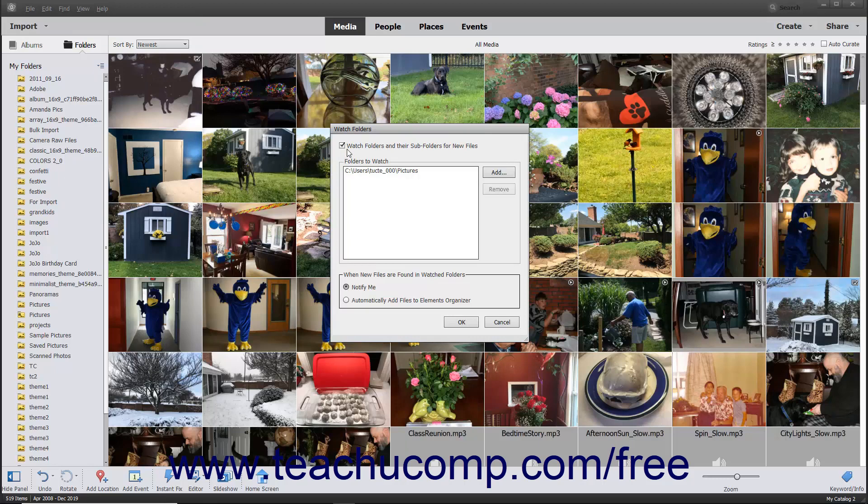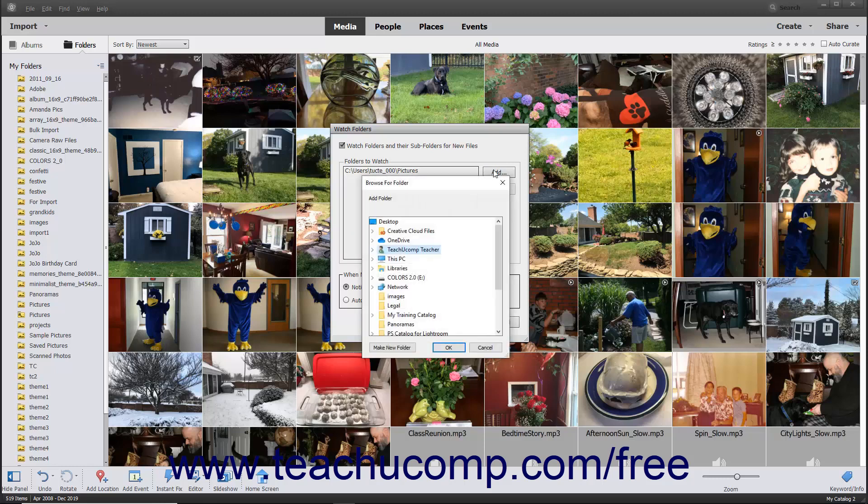Ensure that there is a checkmark in the Watch Folders and their subfolders for New Files checkbox. The current folders to watch appear in the Folders to Watch section. To add a new watch folder, click the Add button in this section to open a Browse for Folder dialog box which you can use to navigate to and select the new folder to watch.